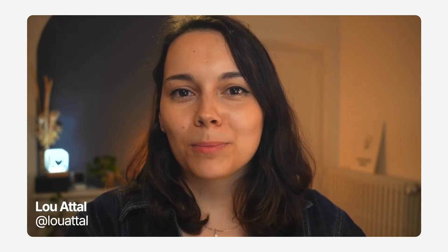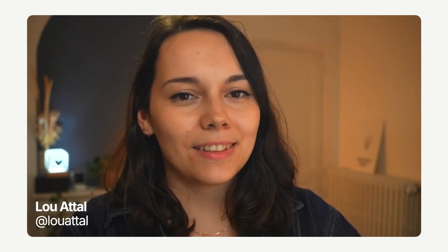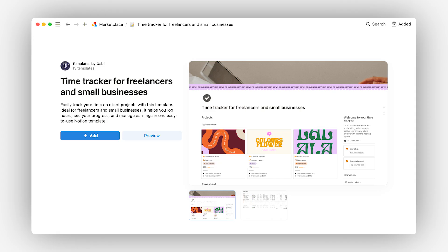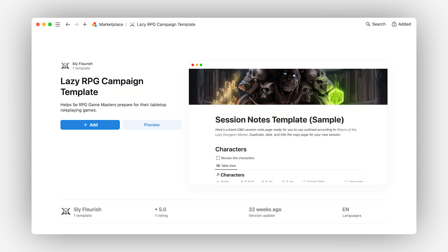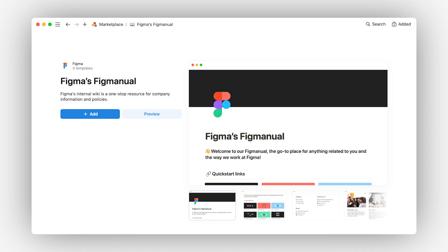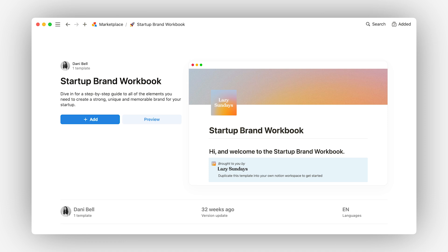Because some people might need it too. Before we move on, let's look at a few more examples of successful niche templates, like this time tracker for freelancers and small businesses focused on owners who need a better way to organize their hours in a day. Or this lazy RPG campaign template for Dungeons and Dragons players who want to win but not spend hours researching. Or Figma's Fig Manual for knowledge management at a fast-growing company. Or this startup brand workbook for coming up with a brand strategy.